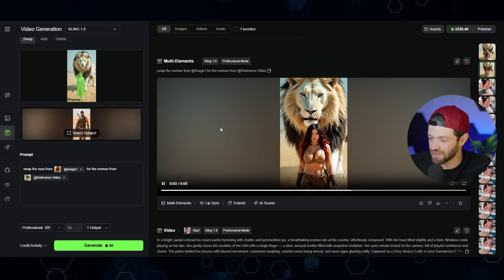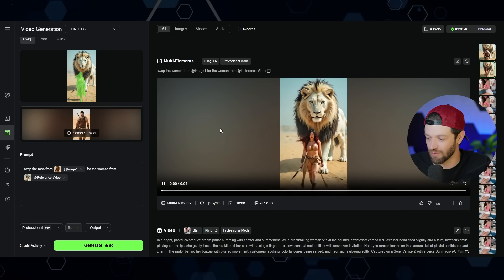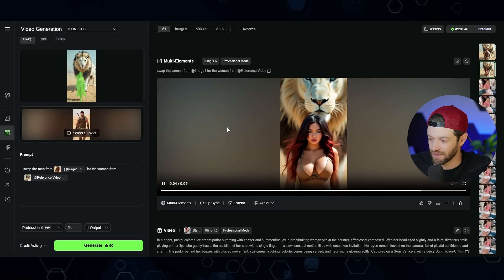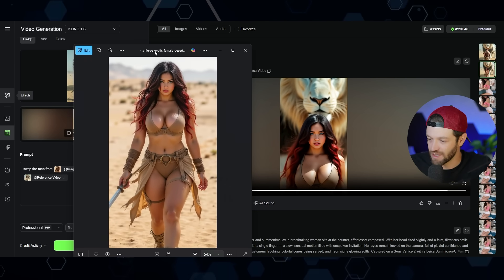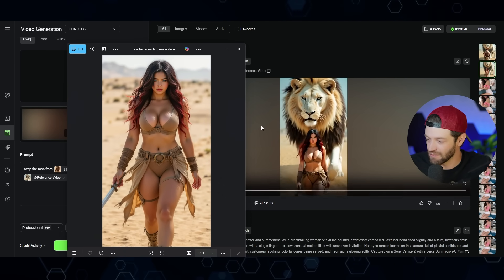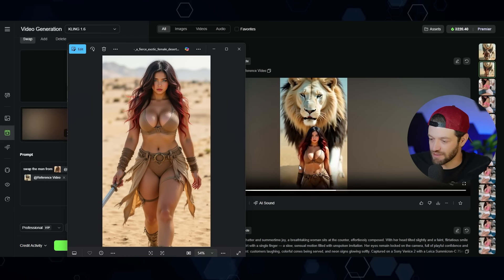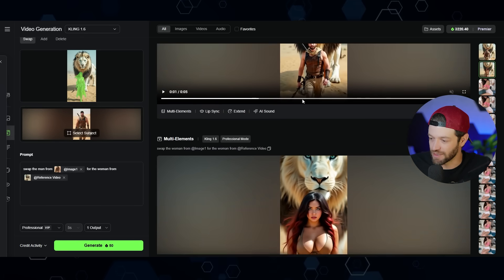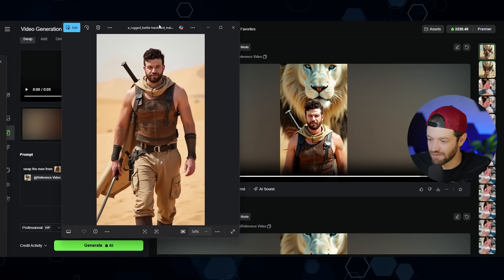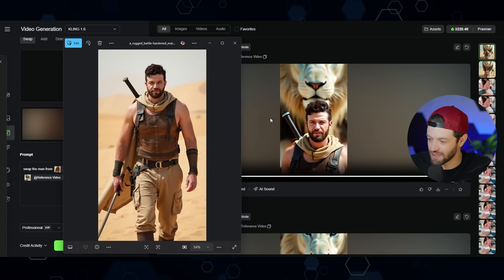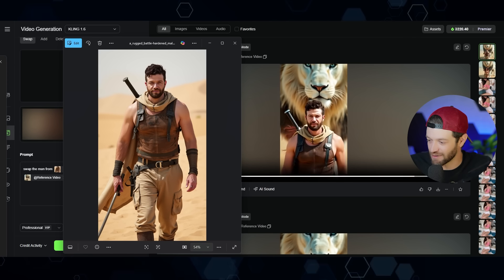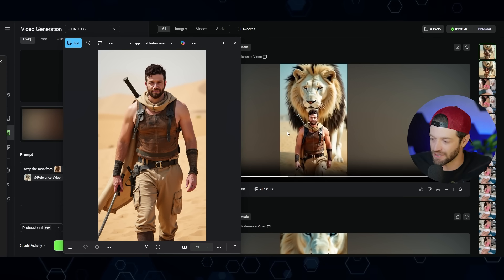After waiting, here is the end result — and this looks way more accurate to what Kira is actually supposed to look like. Overall, I would say it did a really good job and no complaints. Just for fun, I also did one replacing her with myself using a reference image of me. If you look closely, you can see a little bit of Kira's hair that wasn't cropped out, but overall really, really good.